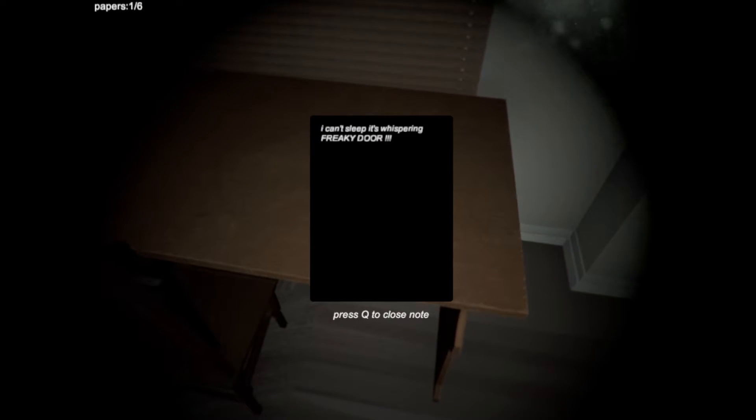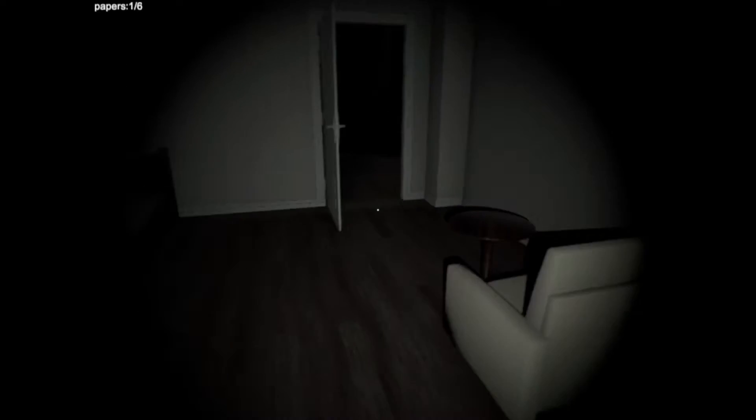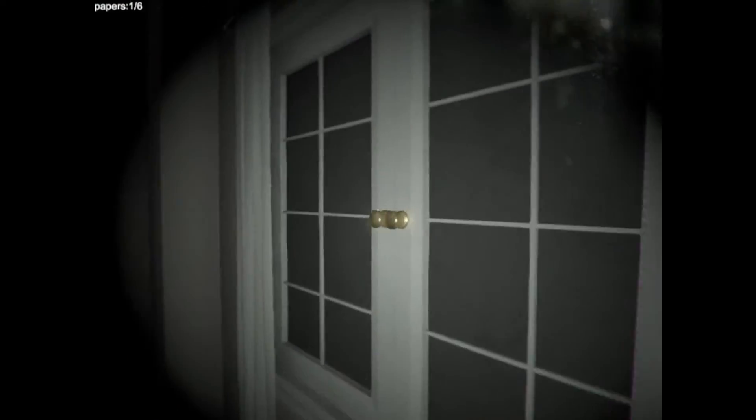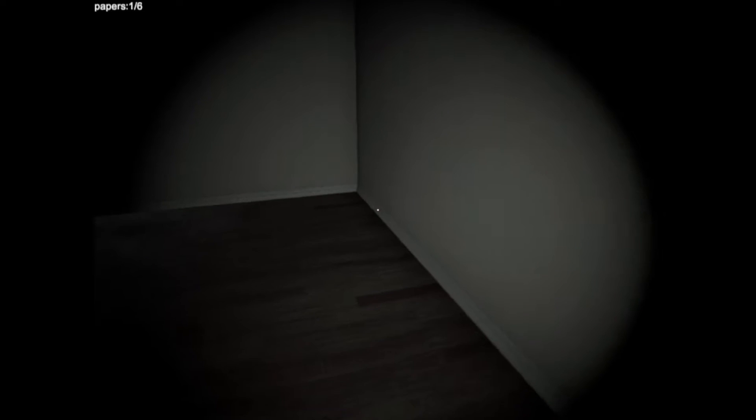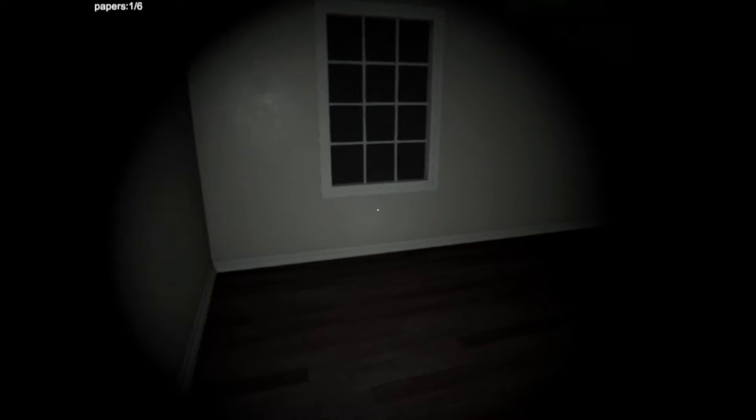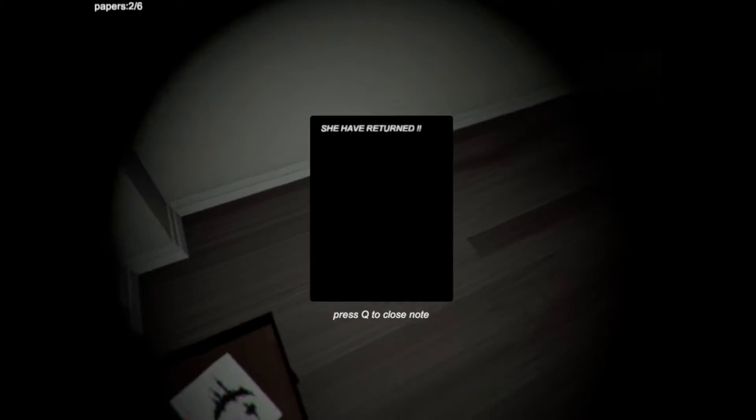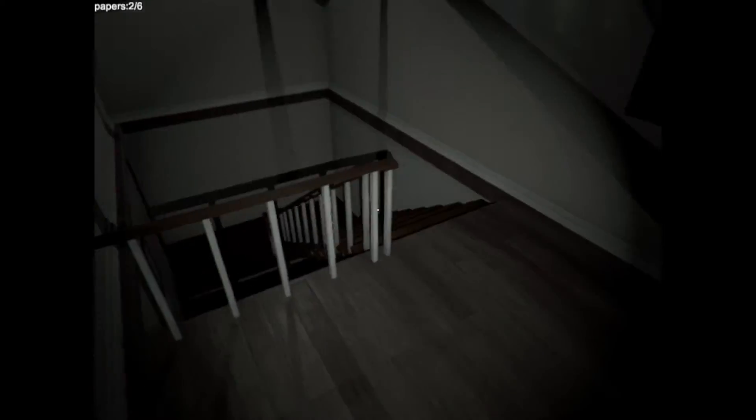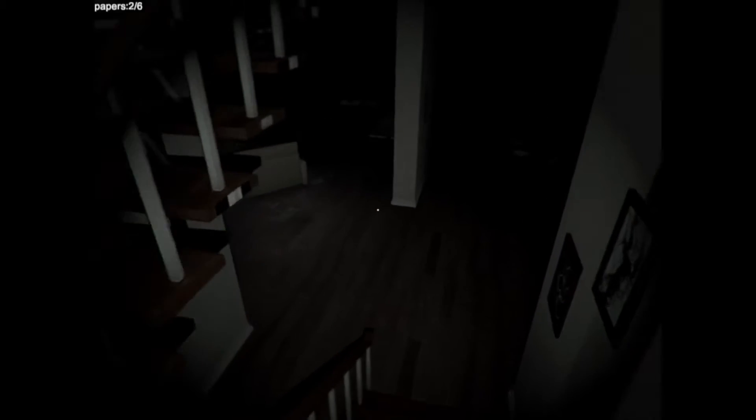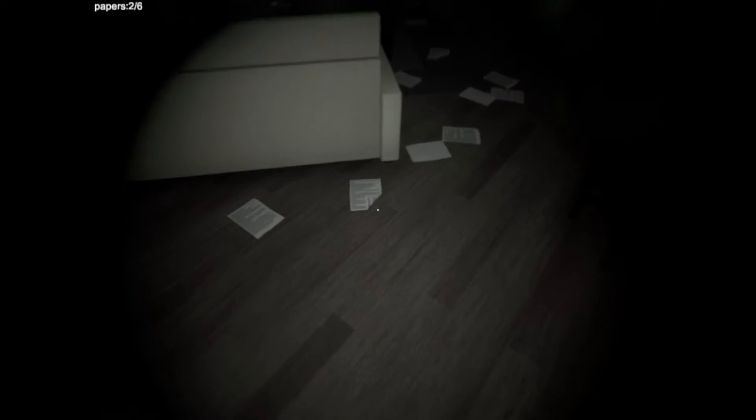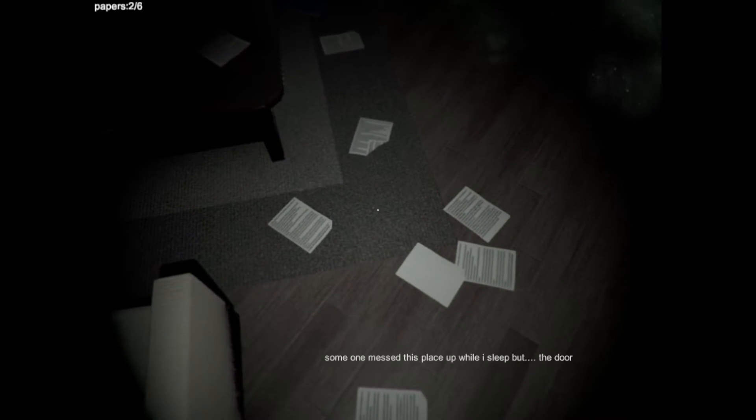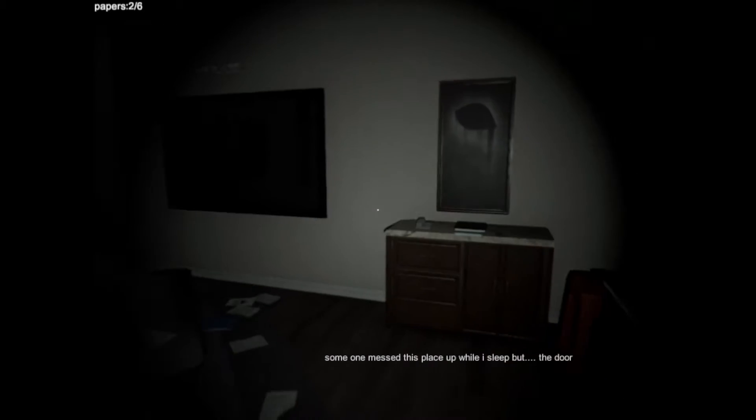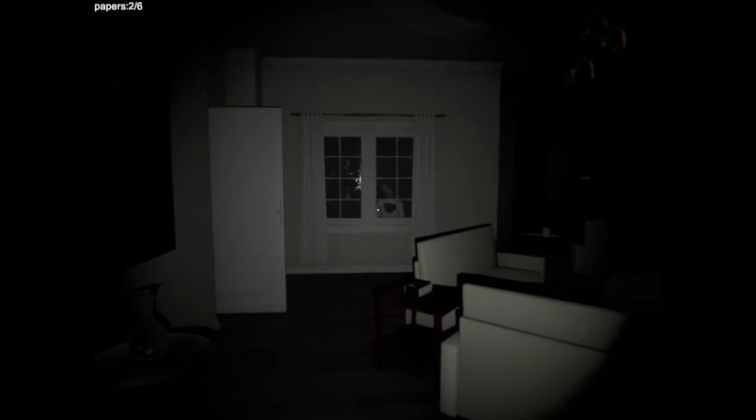There's a paper. I can't sleep. It's whispering. Freaky door. Okay, there's one paper. I don't know if I can die whilst looking for these papers. Here's the weird, creepy, dark room with nothing in it. Is this a paper? She have returned. I think that's all the papers upstairs. Let's go downstairs and look for... There's hella papers on the floor. Oh, that's just like... Someone mess this place up while I sleep, but the door.